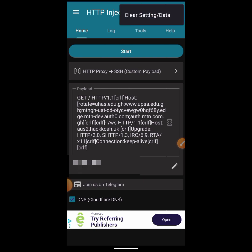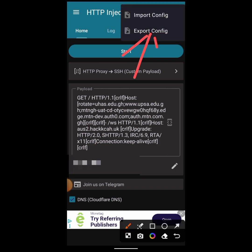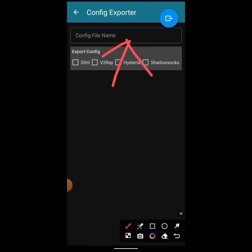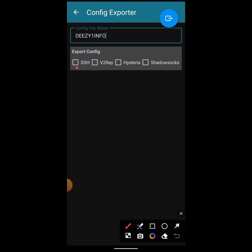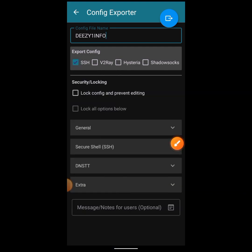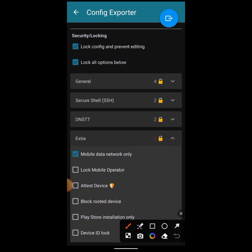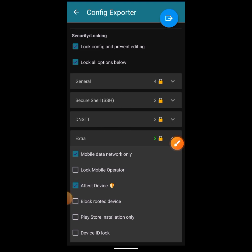Now let's go over how to export the file to the cloud. Click on the paper icon, then choose Export Config. The normal way of exporting: type your name — for example, 'ThisOneInfo' — then check the Protocol Type as SSH. You can lock it if you don't want anyone to see your credentials.